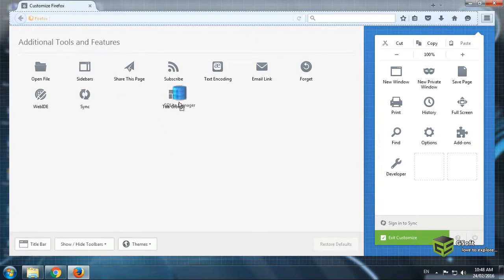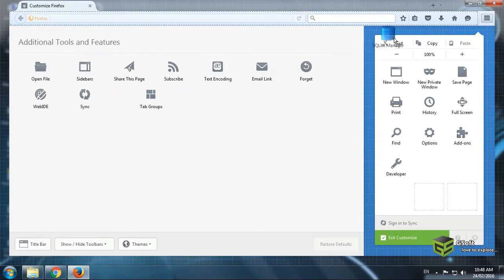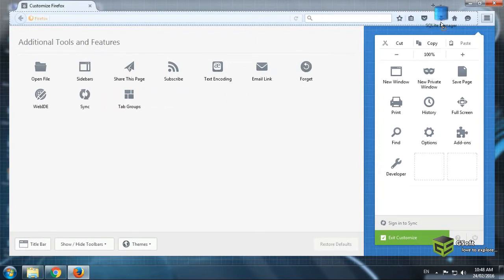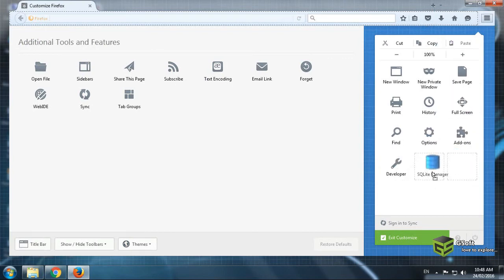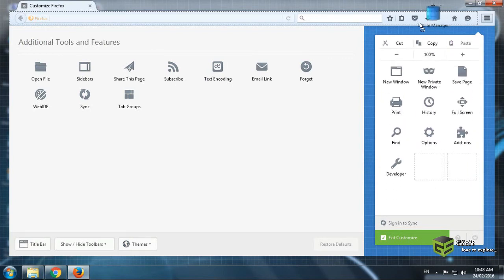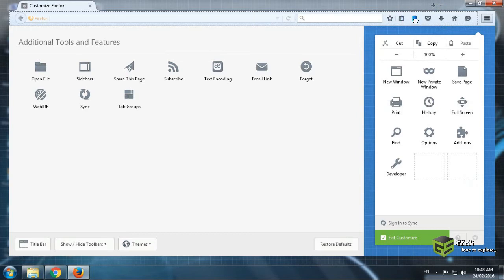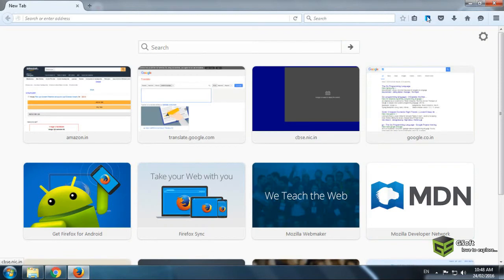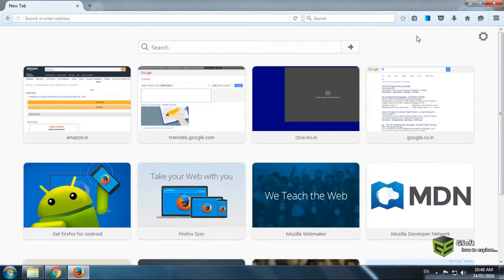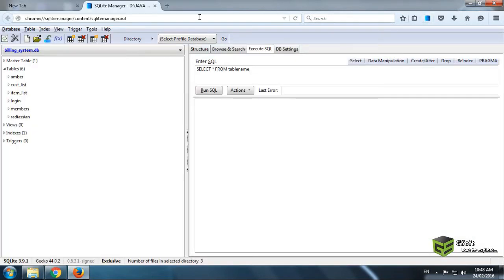Just drag it and drop wherever you want to drop it. Oh yeah I will like to drop it here. And just click on exit customize. Now you can see. Just click on SQLite Manager.